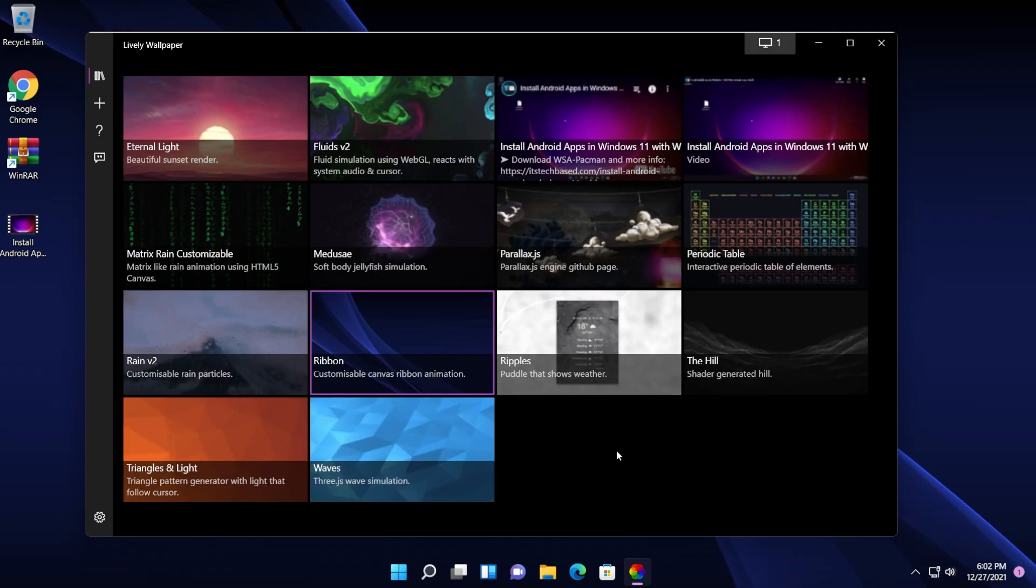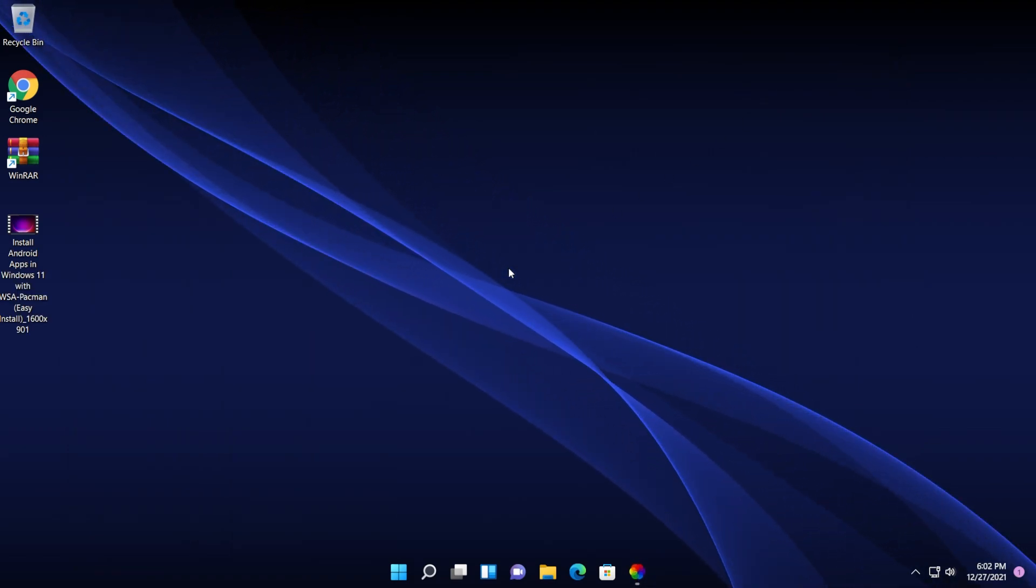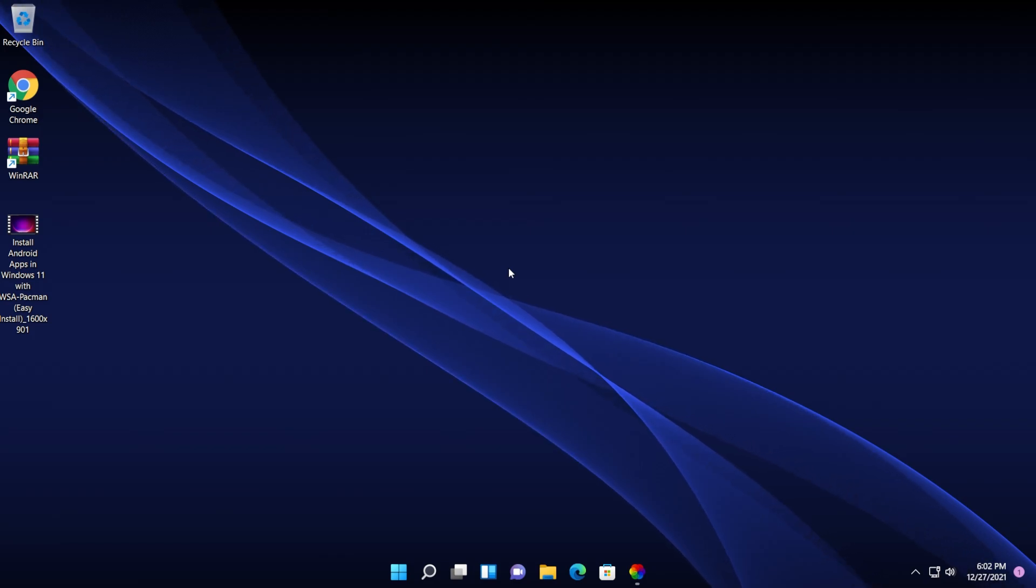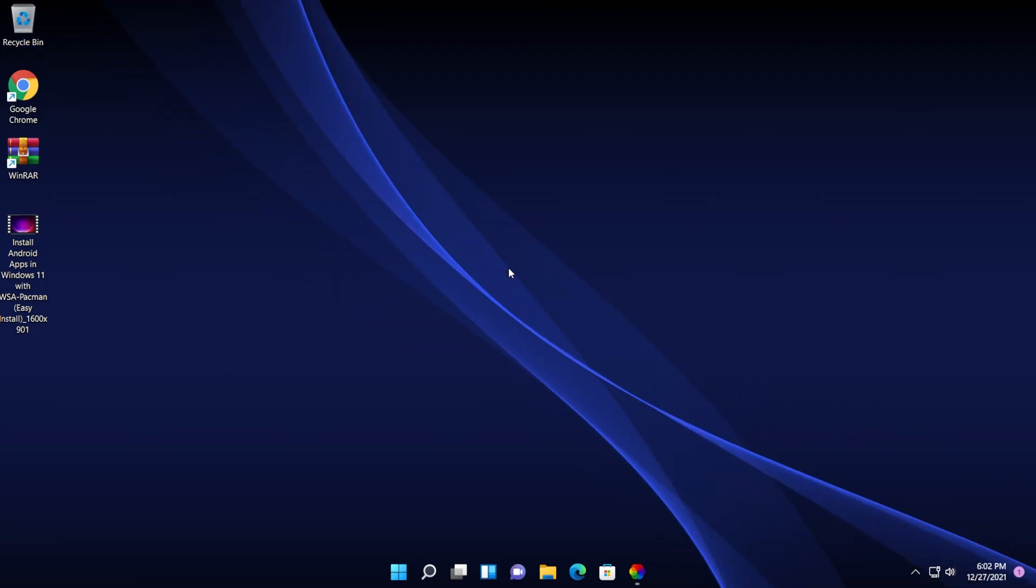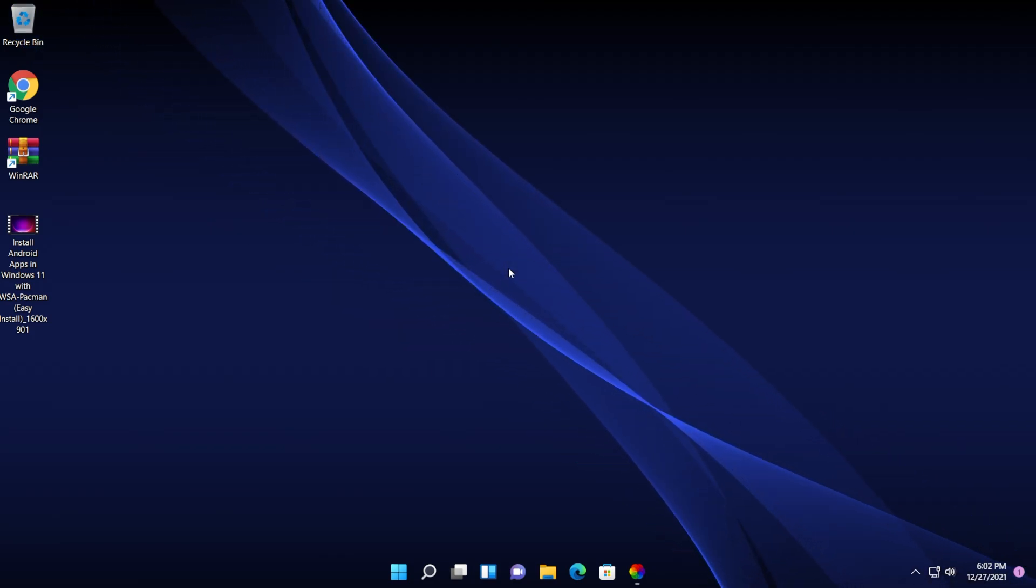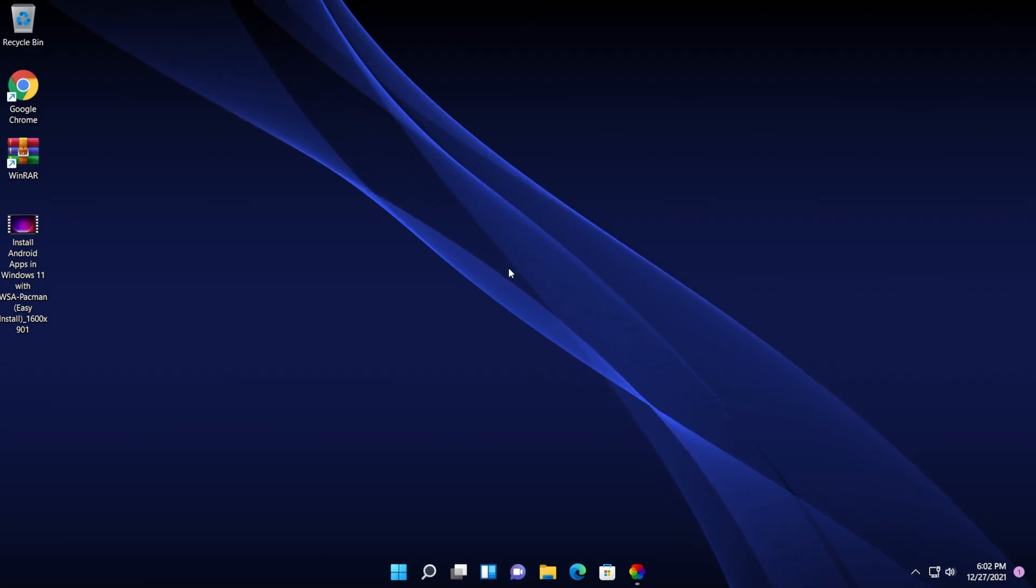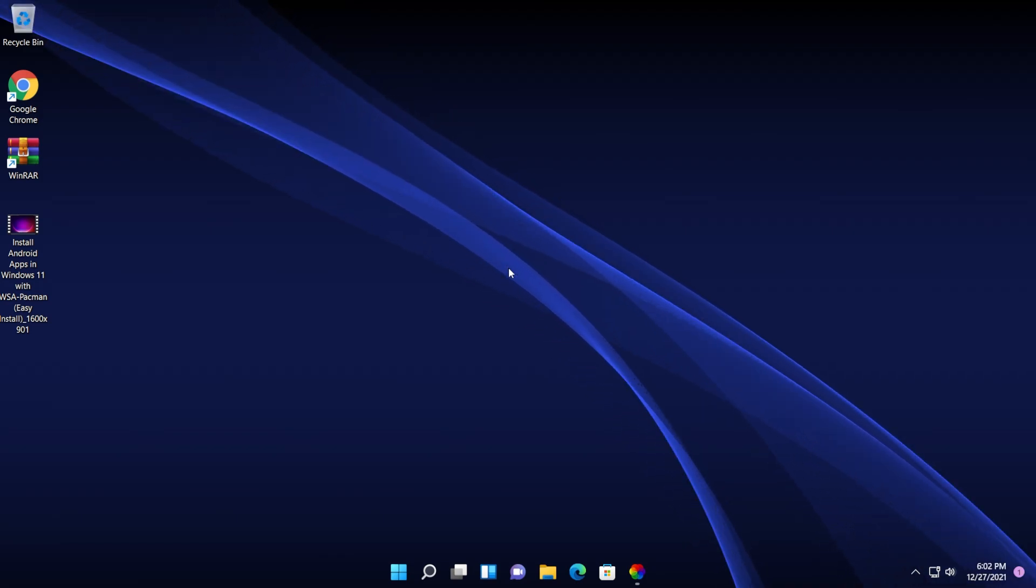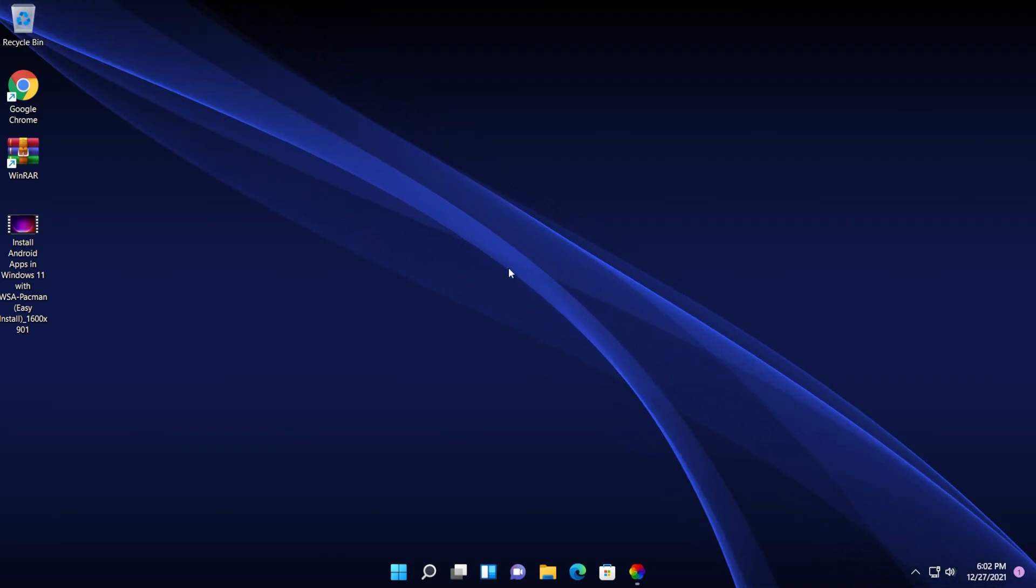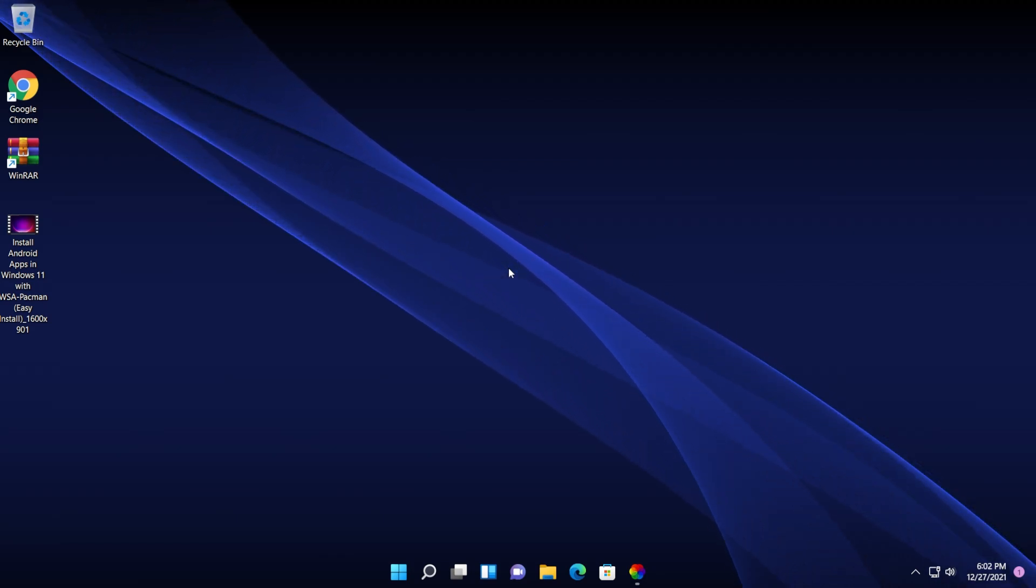So this is the lively wallpaper app that you can use in Windows 11 in order to install even themes or wallpapers to Windows 11. I really like this app and I will use it more. So if you plan to use it or if you've used it before, don't forget to leave a comment down below in which you can tell your opinion about this app, how did you find it and so on.